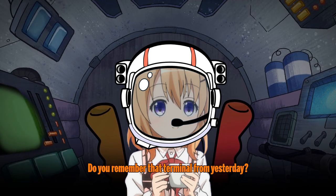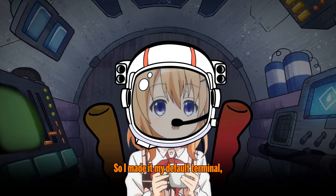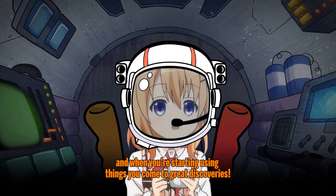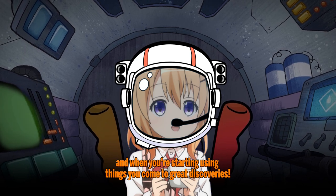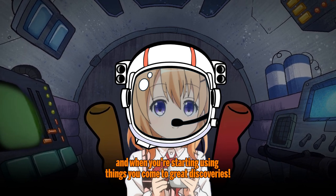Do you remember that terminal from yesterday? So I made it my default terminal, and when you're starting using things you come to great discoveries!